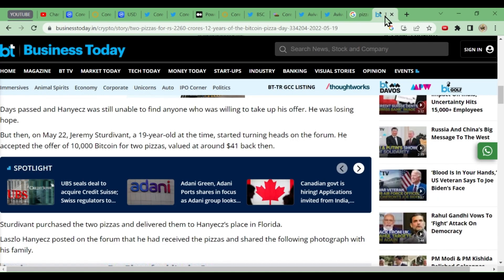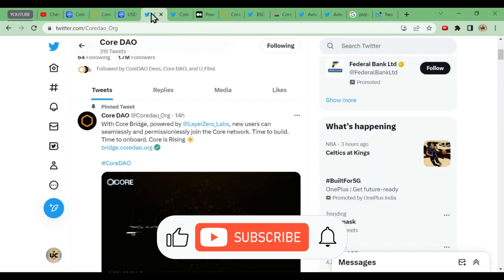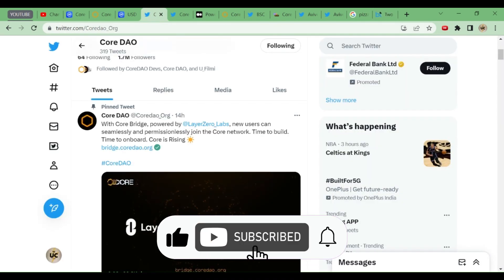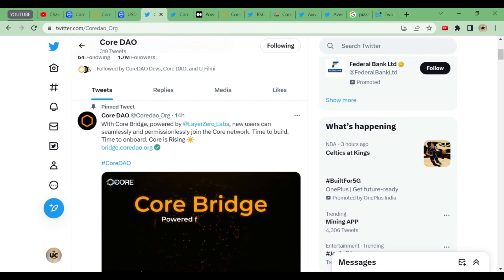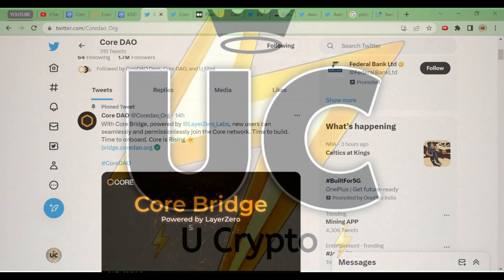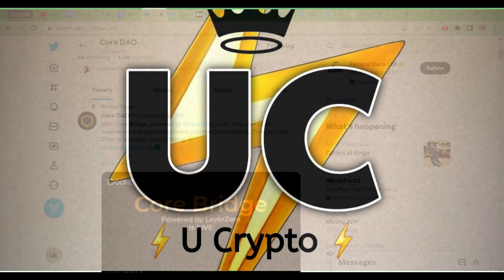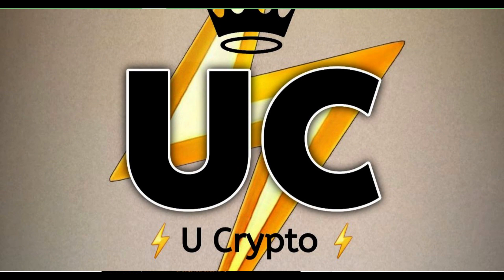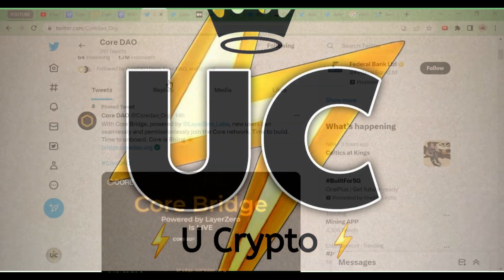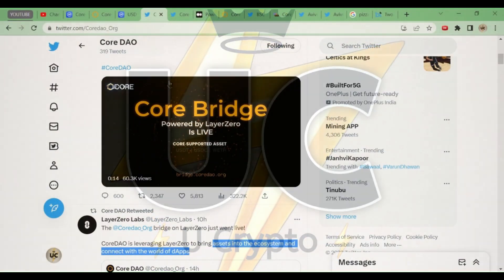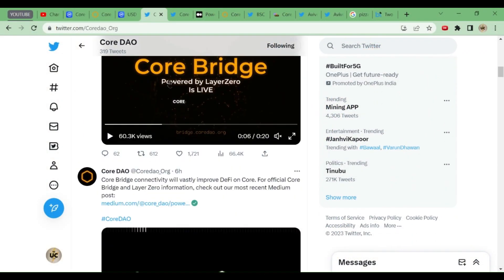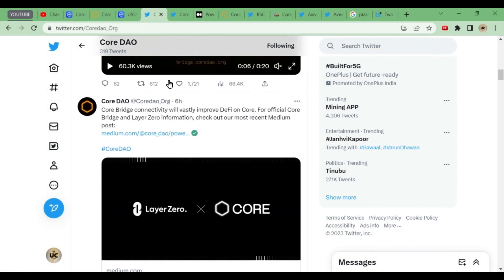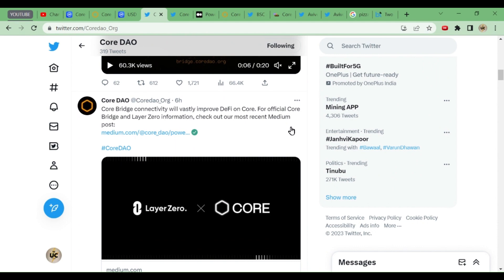We'll discuss each and everything in today's video. Before I start the video, those who have come to the channel for the first time, kindly subscribe. Welcome back to my channel, UCrypto, the world of crypto, the world of free mining apps. First, we'll go to CoreDAO. This tweet has come yesterday, or six hours before.